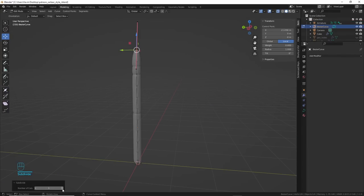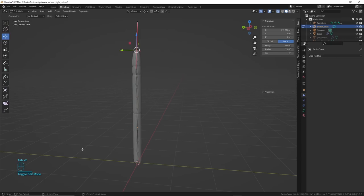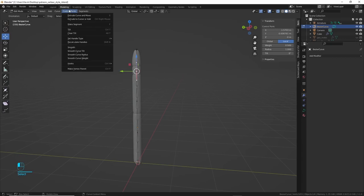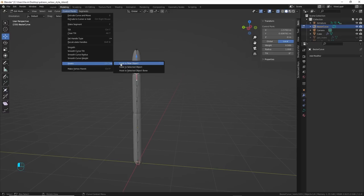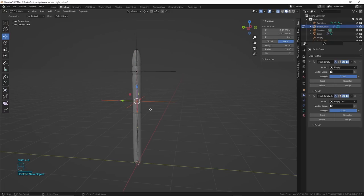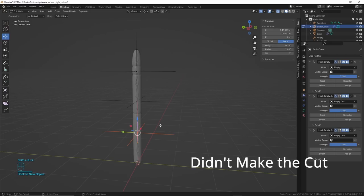I also added some subdivisions to the curve points in edit mode. Now, I could use hooks to pull the curve around. This part was fun. I selected a point on the curve, then went to hooks, hook new object. That created an empty on the point. Yeah, I did that a few times, and then I had a bunch of hooks on the curve. If I pull all those empties, it pulls the curve. Cool.